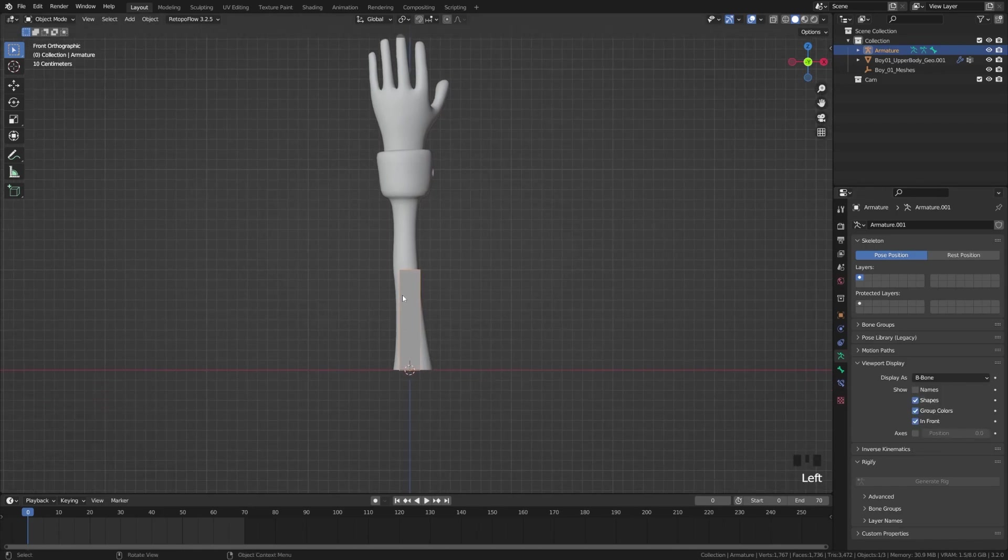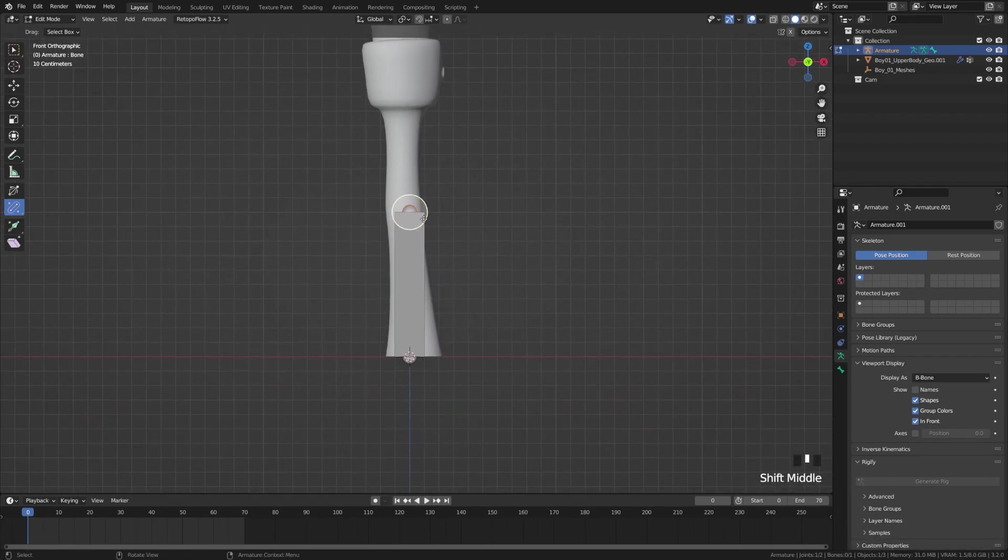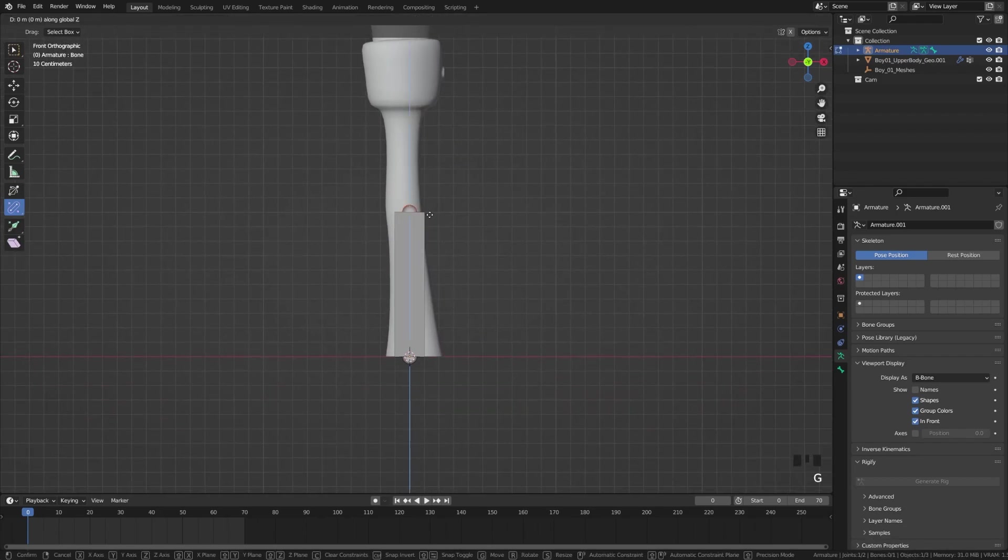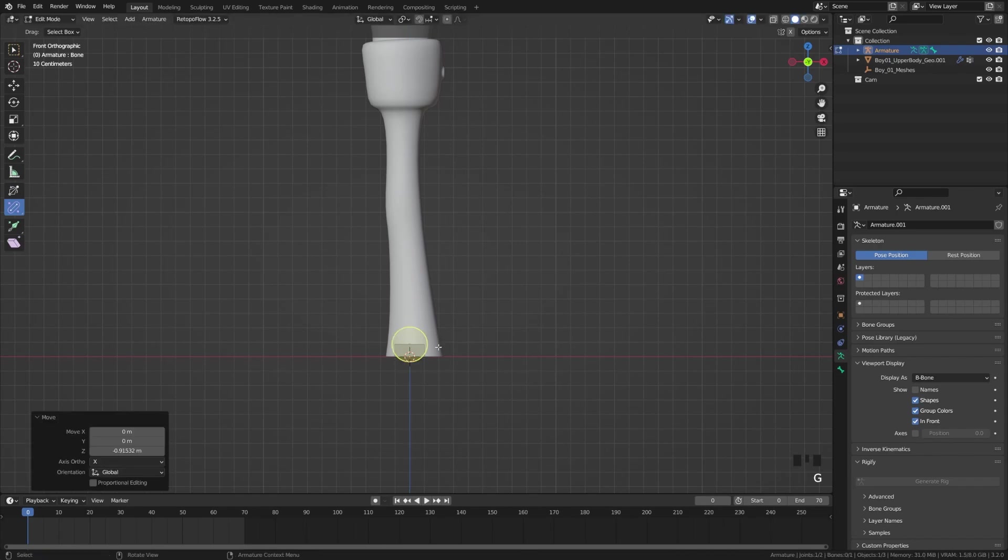Now we're going to tab back into edit mode and we're going to grab this tip up here and move that down on the Z-axis so it's kind of small and squished there.